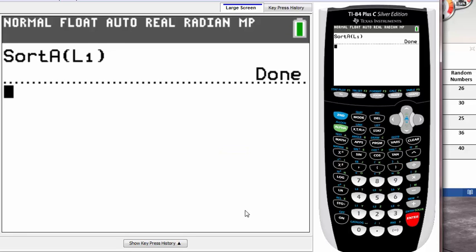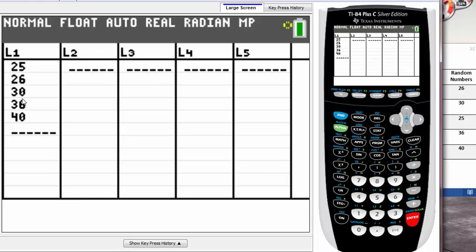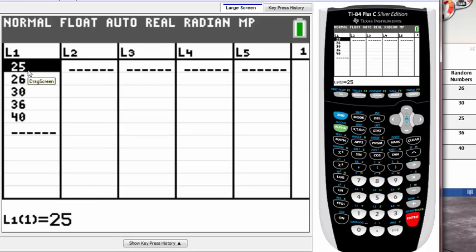Once you do that, it will say Done. Well, what's done? It's saying that it's done sorting your list. So now it's time to go back and check. We have to go back to our list, and once we go back to our list, you will see that all the numbers are sorted in ascending order.